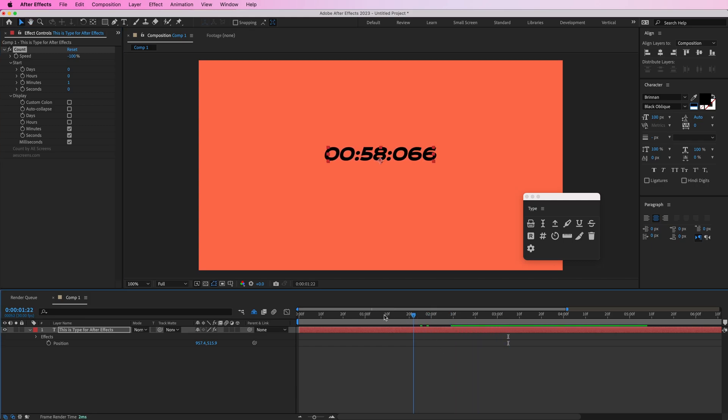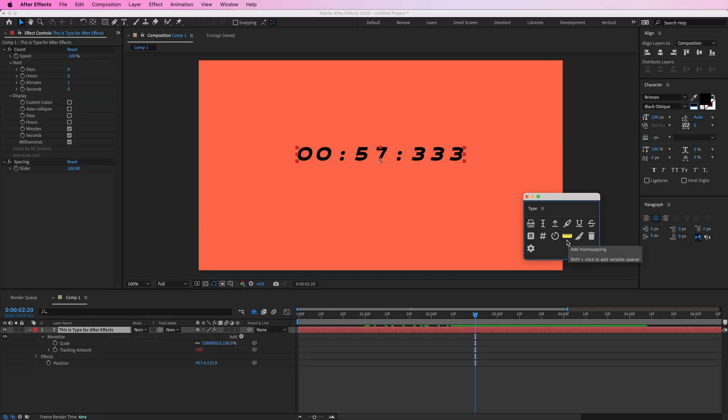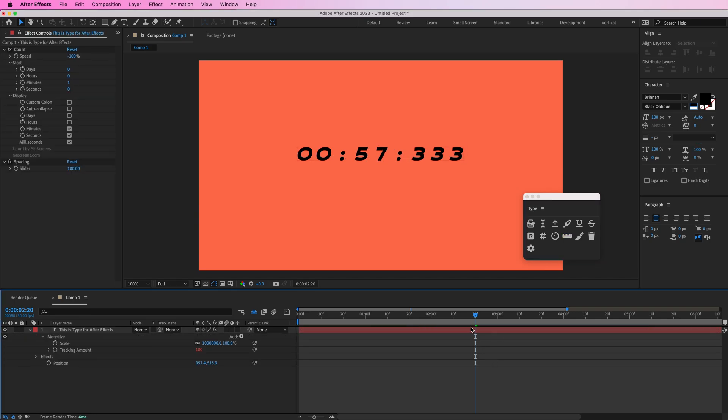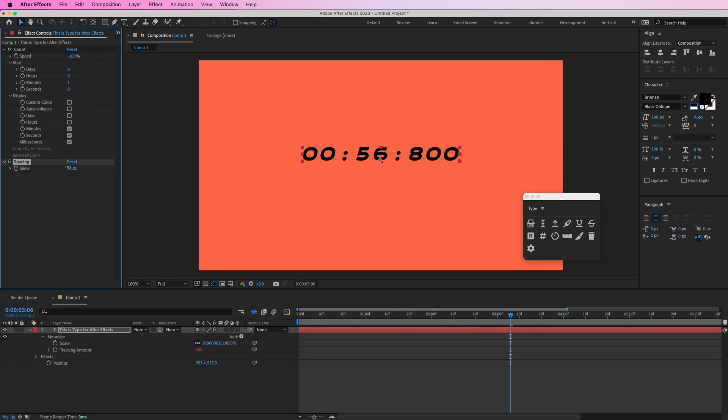Now this text is pretty wobbly because it's not monospaced so you can press this button and that's going to make any text monospaced regardless of the font. And then over here you can control the spacing.